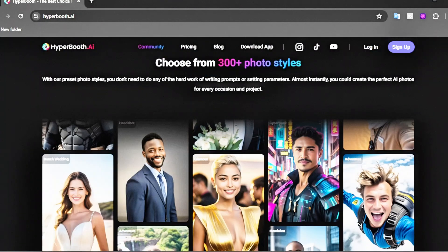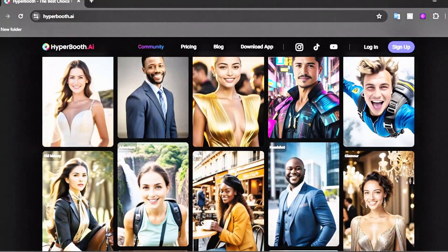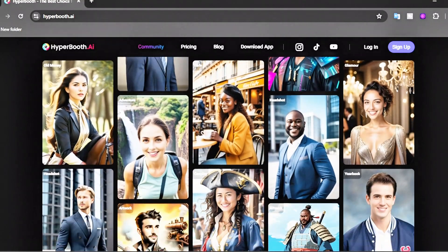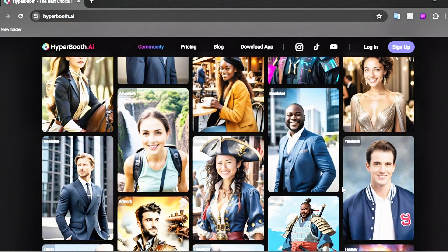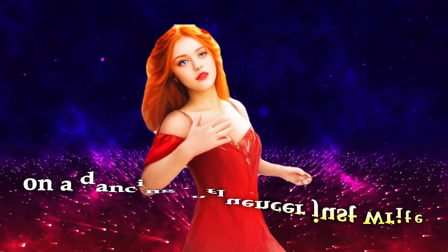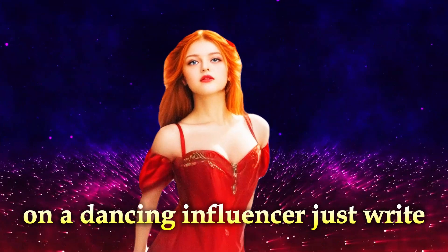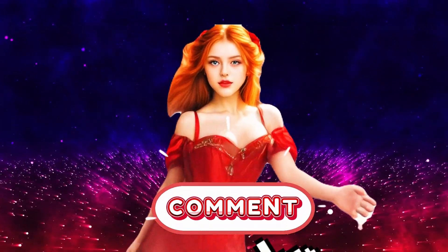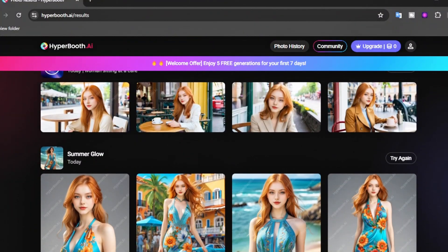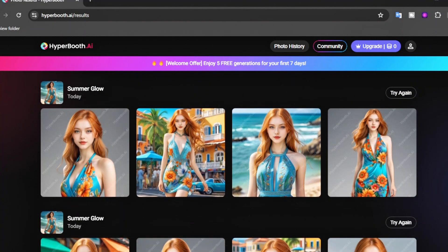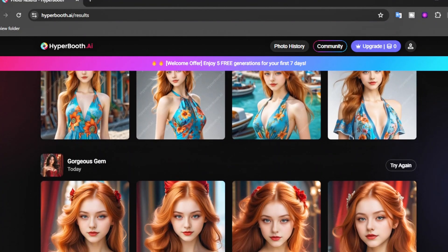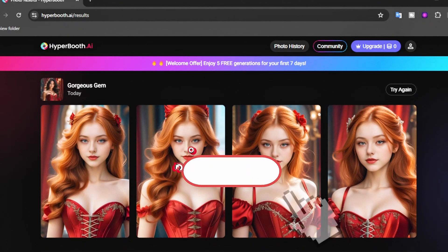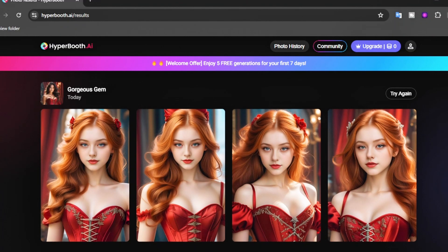Hyperbooth AI is an amazing tool. So what are you waiting for? Go check it out at Hyperbooth AI. I hope you liked this video. If you want me to make a video on a dancing influencer, just write 'Dancing AI Influencer' in the comments. I would love to hear about your experience generating consistent character images for virtual influencers with Hyperbooth AI. Share your thoughts and results in the comments section below. Subscribe to the channel so you don't miss out on the coolest AI stuff.